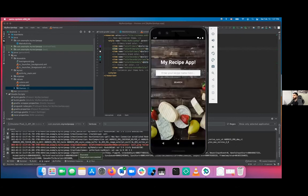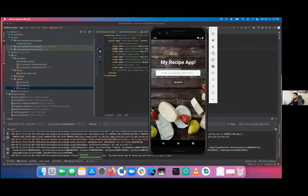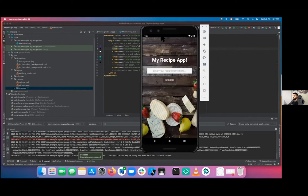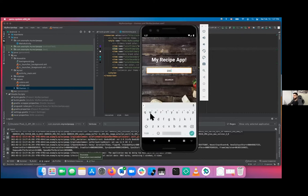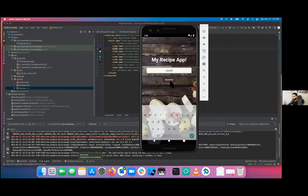This is what we were expecting: no toolbars, the status bar is all black. If I enter 'pasta', it takes in user input, but once you click search nothing happens — probably because we haven't written any code inside the activity yet.